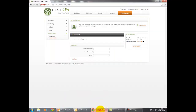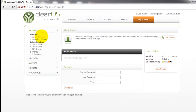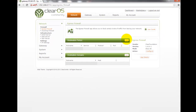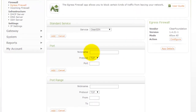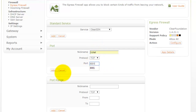Now I want to block this chat application — only the function of the application, not the entire application. I'll click on Network, go to Egress Firewall, and click Add. I am entering the application name as XChat, the protocol is TCP, and the port is 8001, then I click Add. You can now see that XChat has been added to the list.